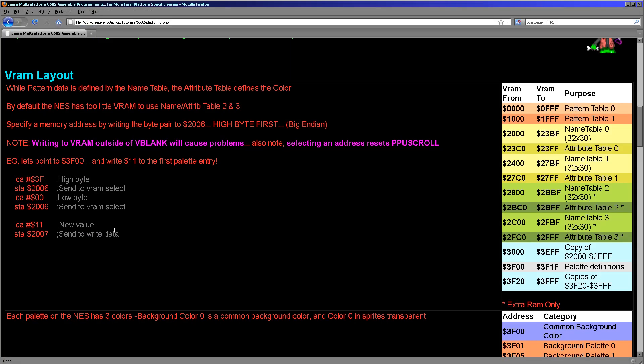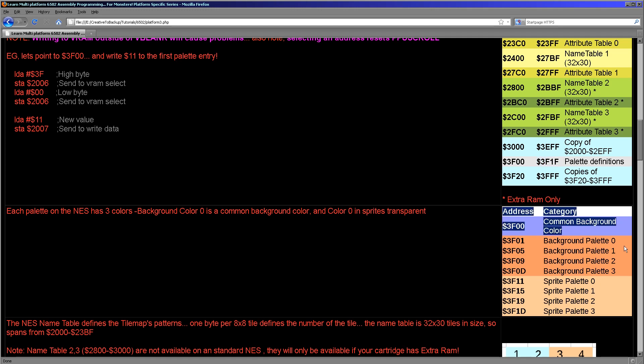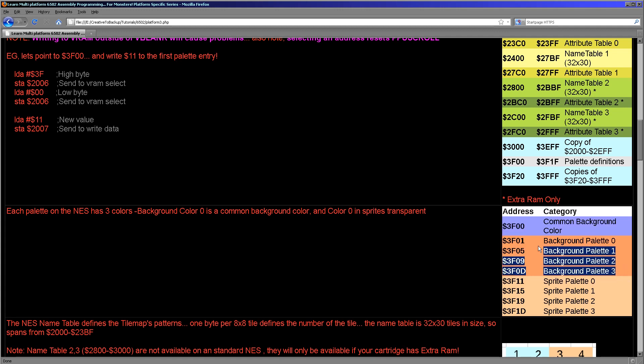So how do the palette definitions work on the NES? Well, they're part of the video memory. The palette definitions are from the range 3F00 to 3F1F with one byte per color. The colors work in the following format: there is a common background color and then there were four palettes of three colors each. Color 0 is common to all of the background palettes. We then have the sprite palettes where color 0 is actually transparent. These are three bytes each. Effectively we have our common background here, and then we have three colors per palette for all of the background palettes and then all of the sprite palettes.